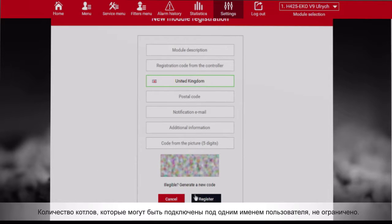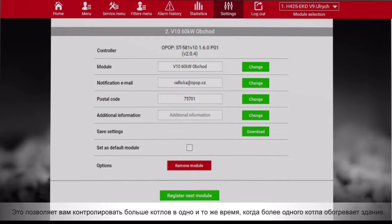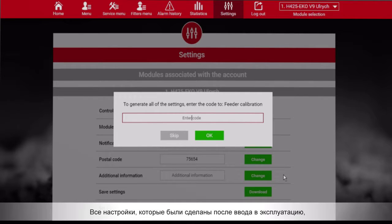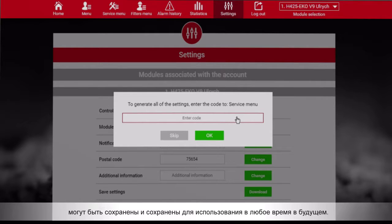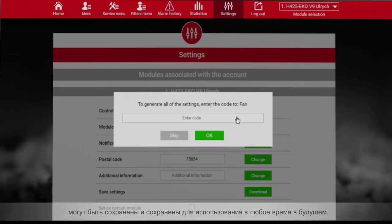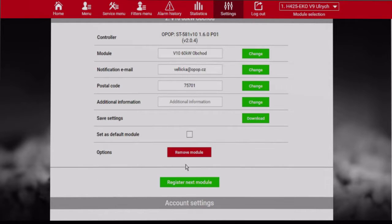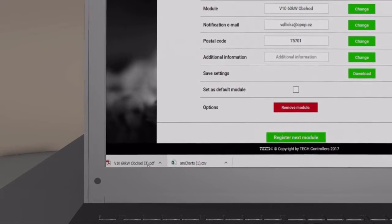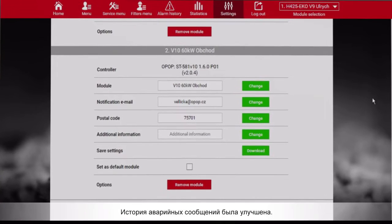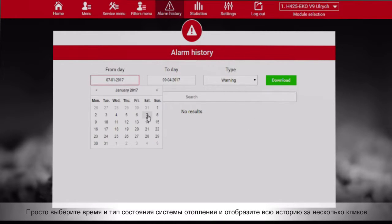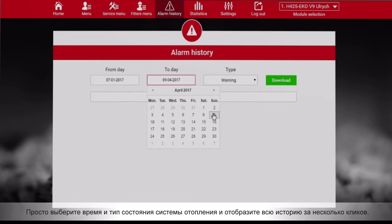The number of boilers which can be connected under one username is unlimited. This allows you to control more boilers at the same time easily when more than one boiler is heating the building. All the setup which has been done after commissioning can be saved and kept for use anytime in the future. All the data can be changed. Simply choose the time and type of heating system operation state and display all the history by just a few clicks.